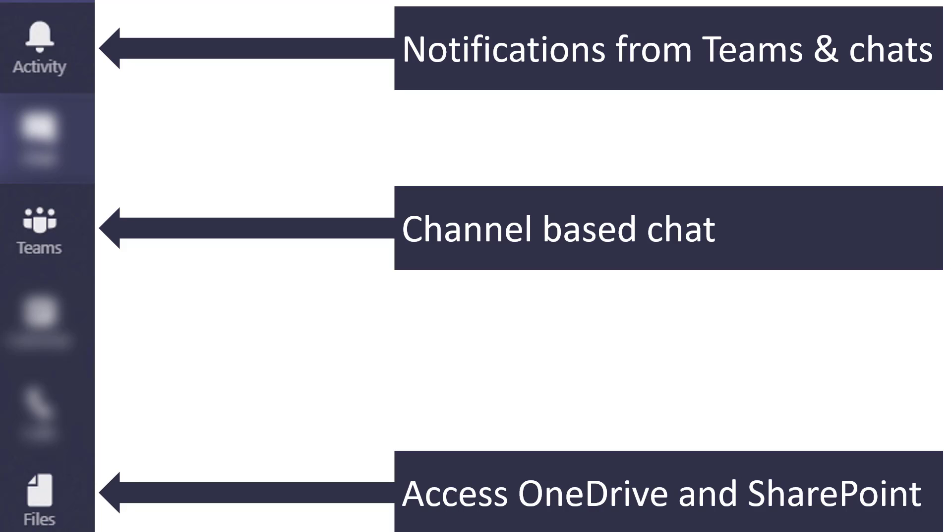Channel-based chat is sort of this in-between when it comes to comparing email and chat. It's somewhere in the middle where you have threads to follow and you have conversations and channels, but you also have it from a much easier and friendlier environment than when you're talking about Outlook.